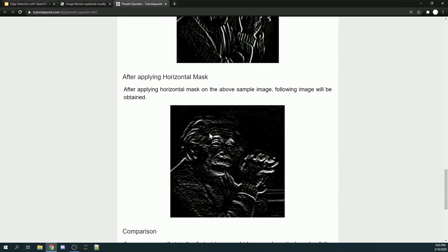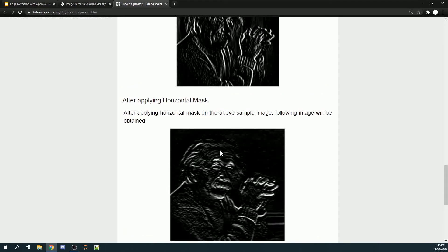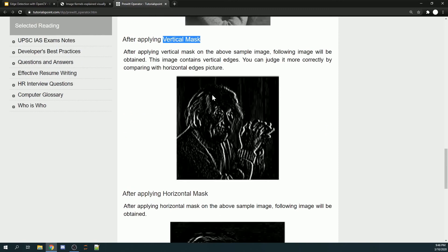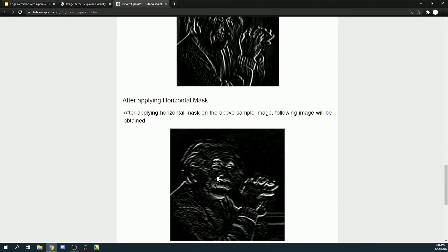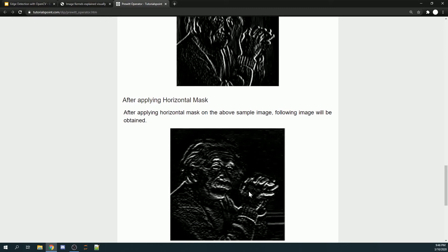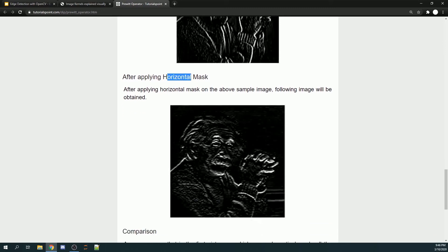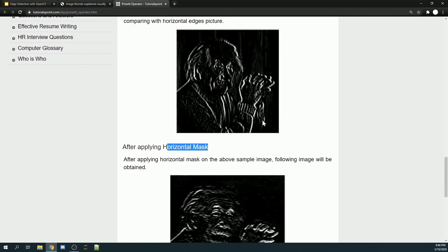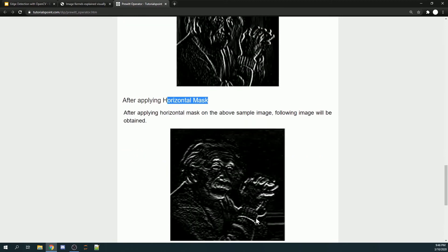When you apply the vertical mask, the output emphasizes vertical edges. With the horizontal mask, the output emphasizes horizontal edges — for example, the wrinkles on Einstein's forehead are more prominent in the horizontal mask output. Horizontal edges do not appear in the vertical mask output and vice versa, so each mask selectively highlights edges in its respective direction.